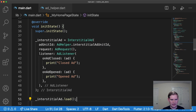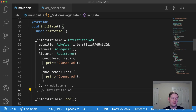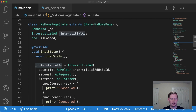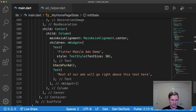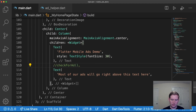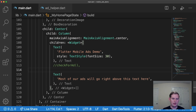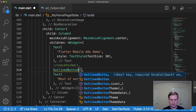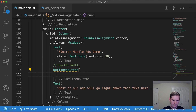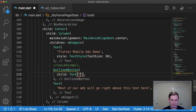Once the ad is loaded, the last thing we need is to show it. We're going to have a button that calls interstitialAd.show(). I'll comment out the previous banner ad widget so you can still see it in the codebase, and replace it with an OutlinedButton with child text 'Interstitial Ad'.